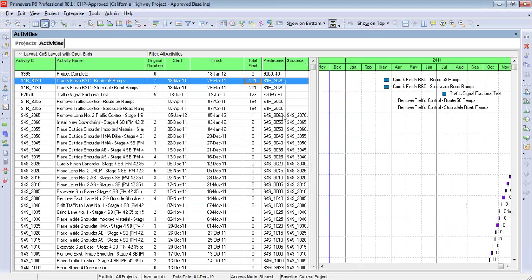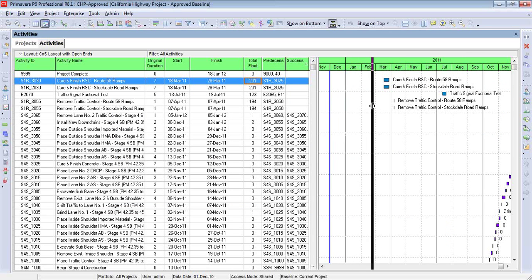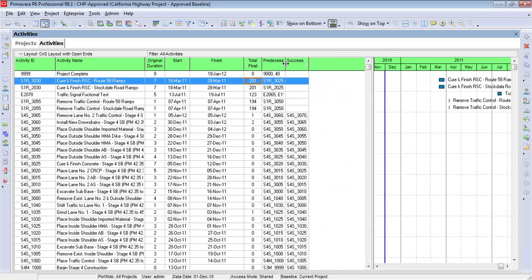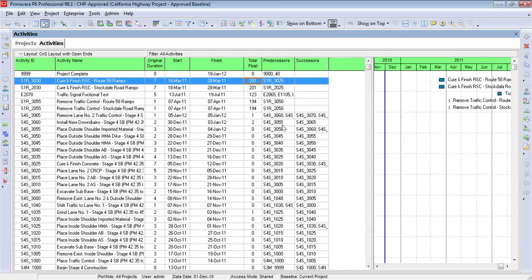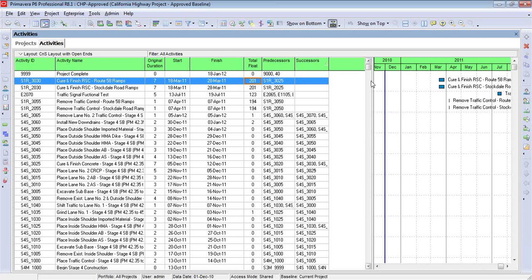I will need to expand this out so I see my additional columns. Now you'll notice that in many cases, I have more than one predecessor. So if we make this a little bit wider, you get a sense of how many predecessors and successors these activities have, as represented by commas. It's not always possible to expand it out far enough to see all of them. But what I'm doing is checking for blank values.